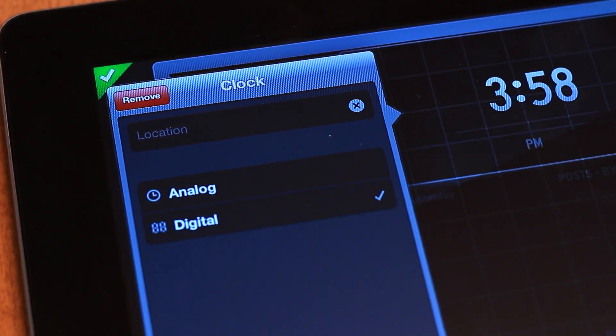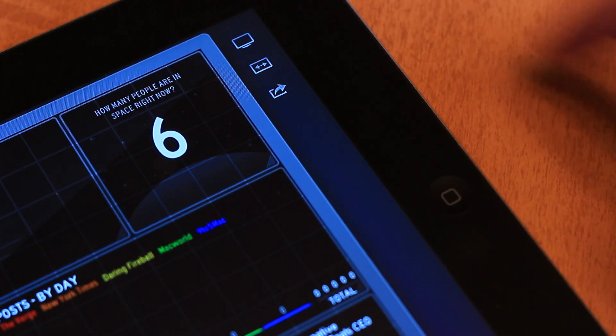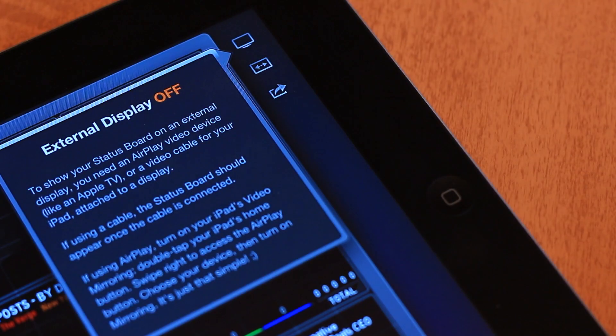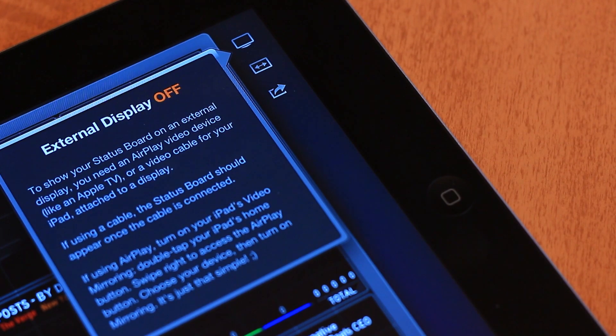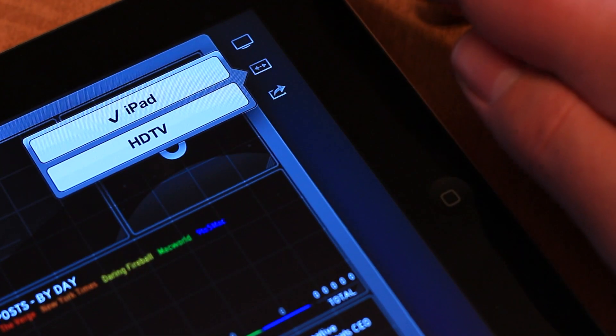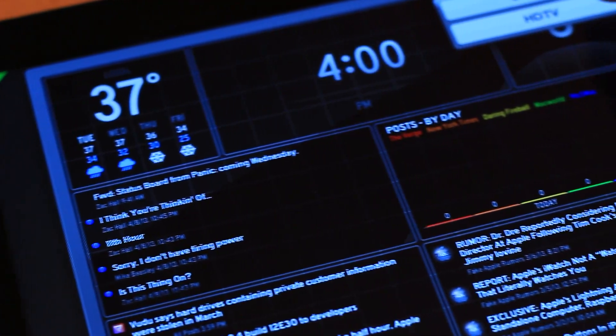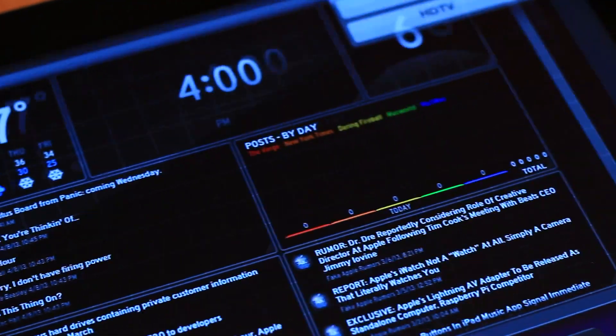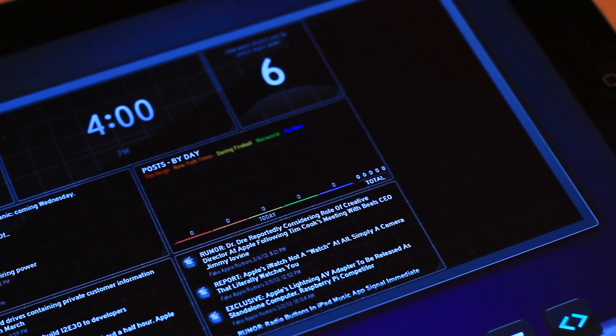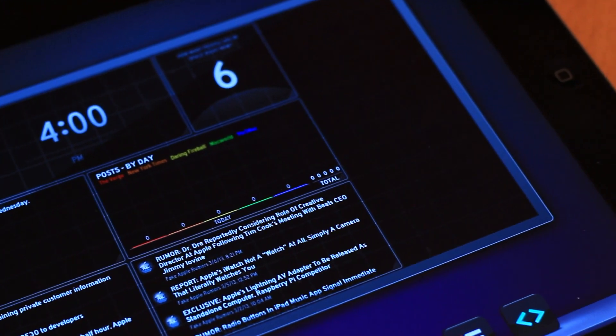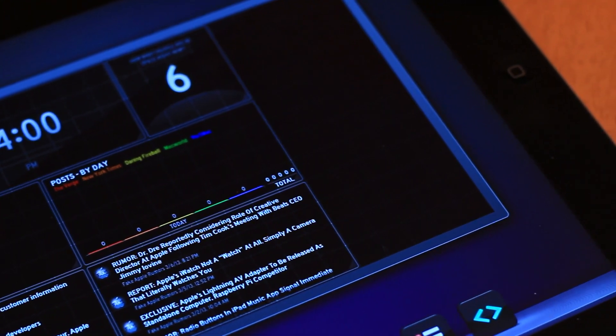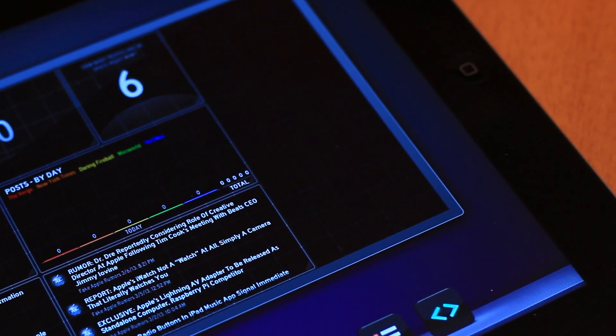Status Board also includes a display out AirPlay option as a $50 in-app purchase, which lets you use your Status Board on the big screen. When Video Out Mode is enabled, your Status Board automatically reformats for a 16:9 display.